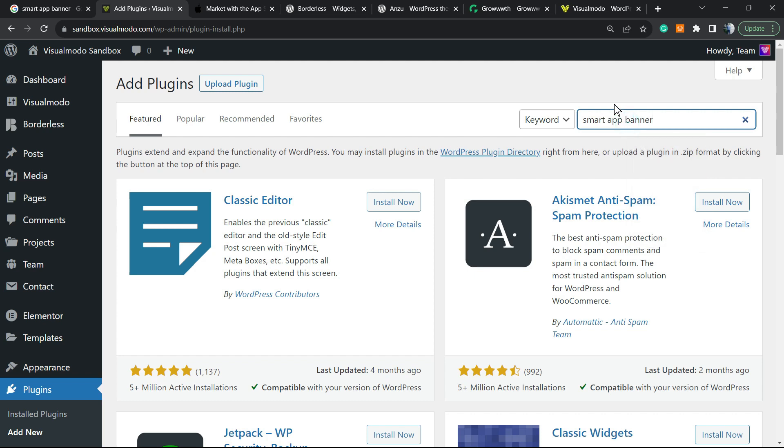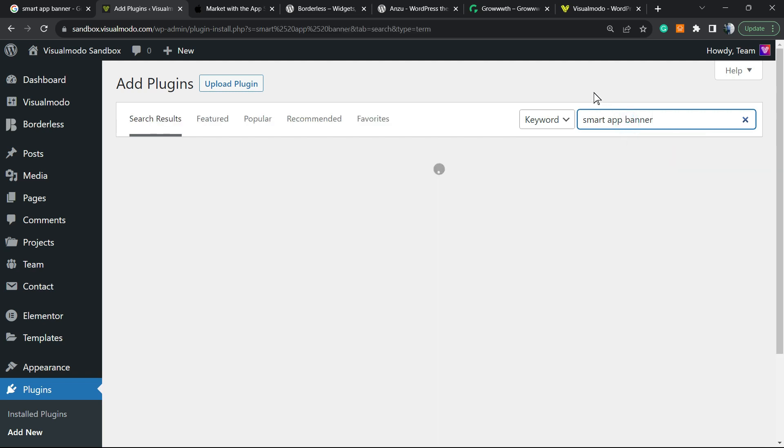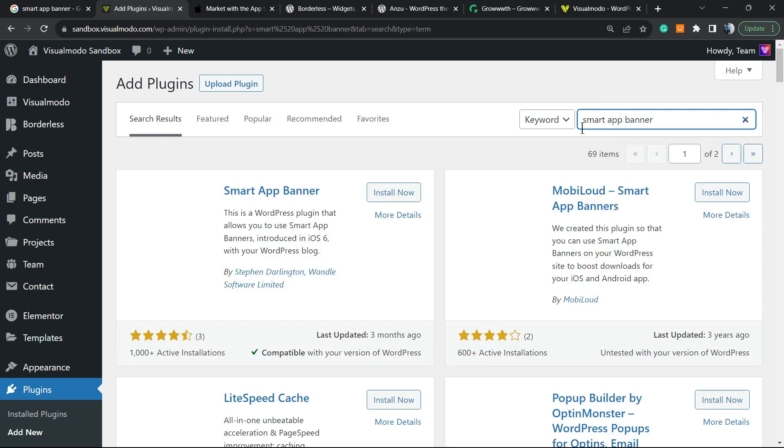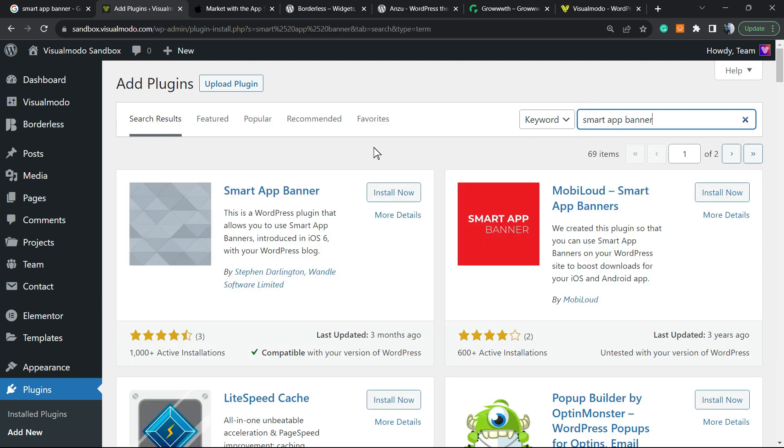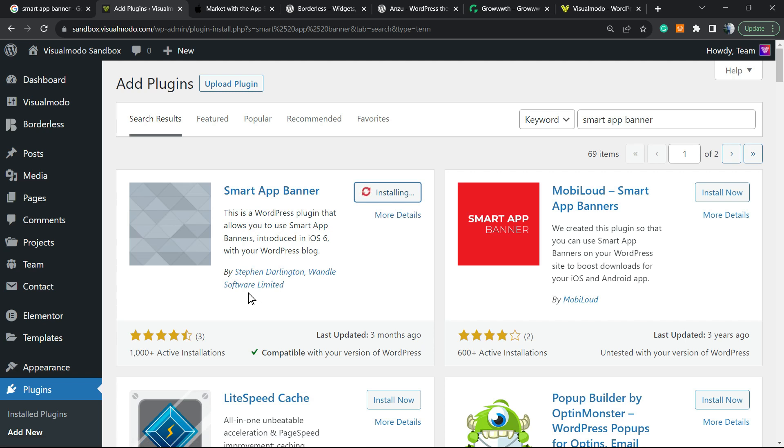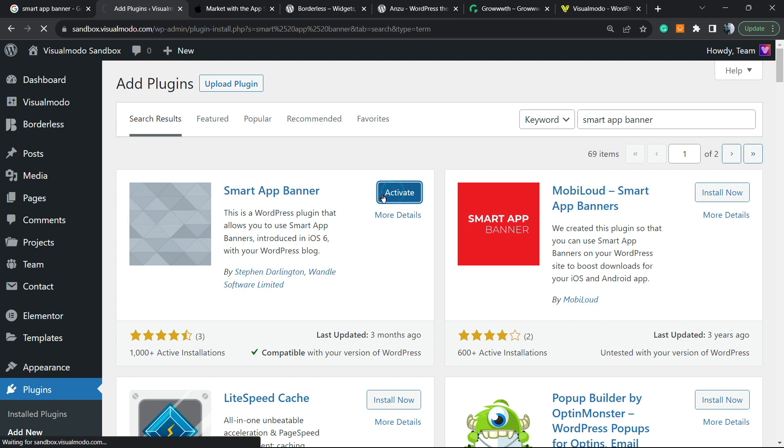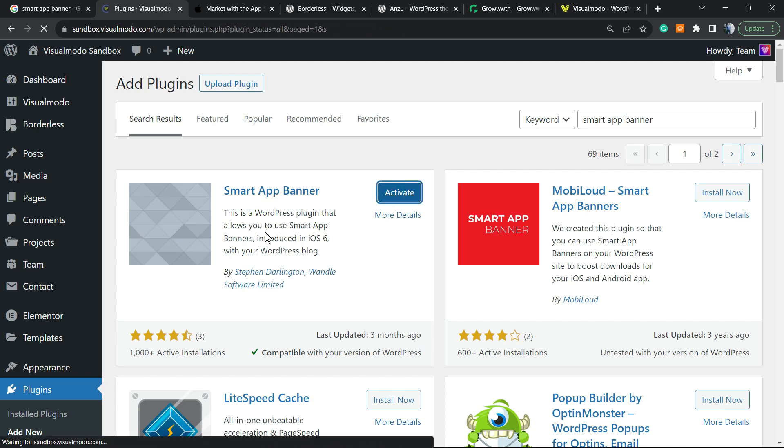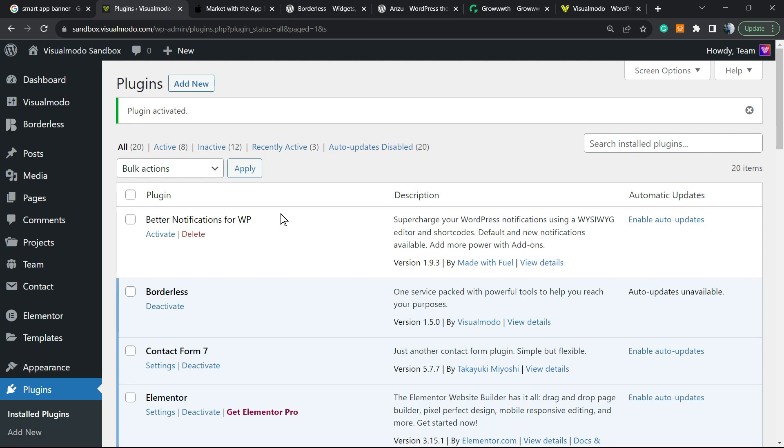Once there, go to the upper right corner of the screen. Next to keywords, you're going to find the search plugins field. Enter 'smart app banner' and click install on this very first option from Stefan Wiebe and Software Limited. Then click the activate button.